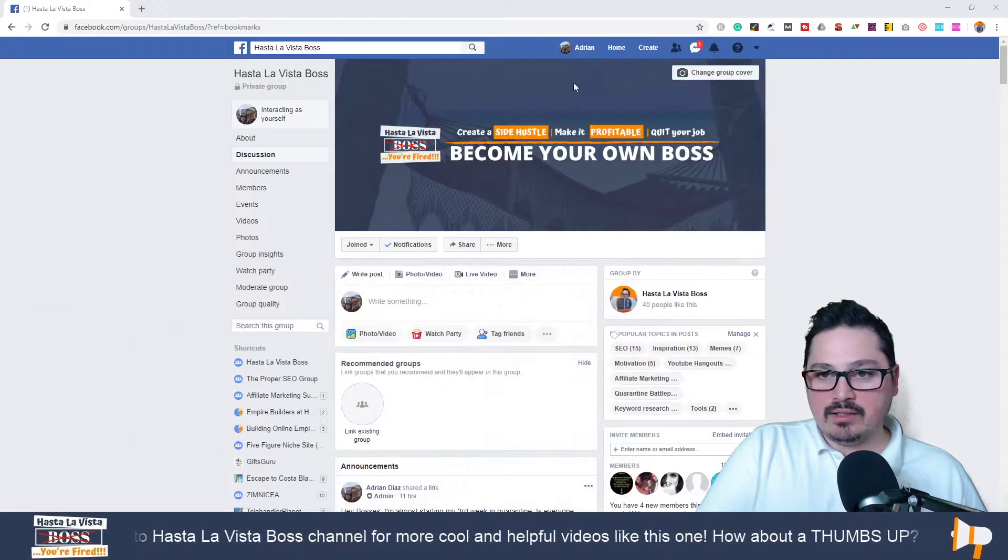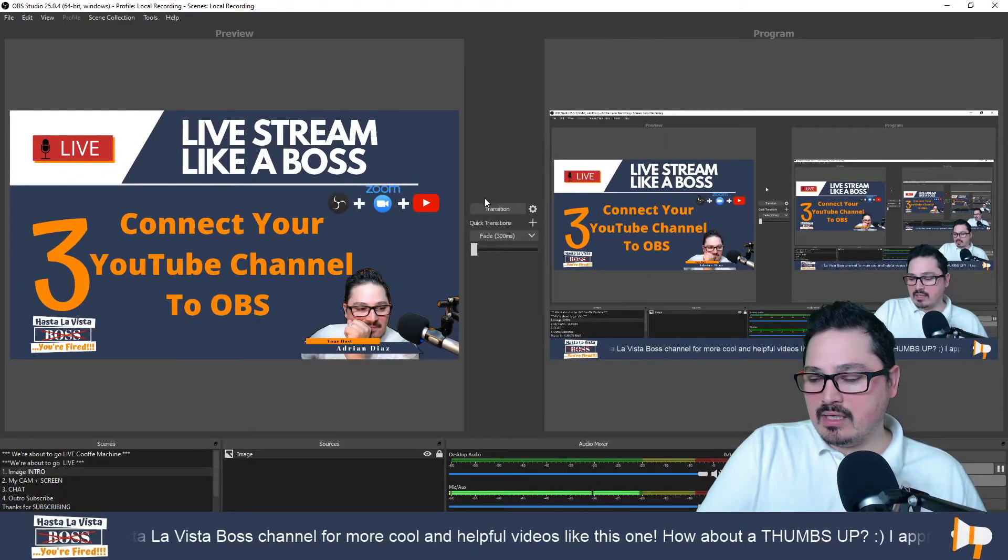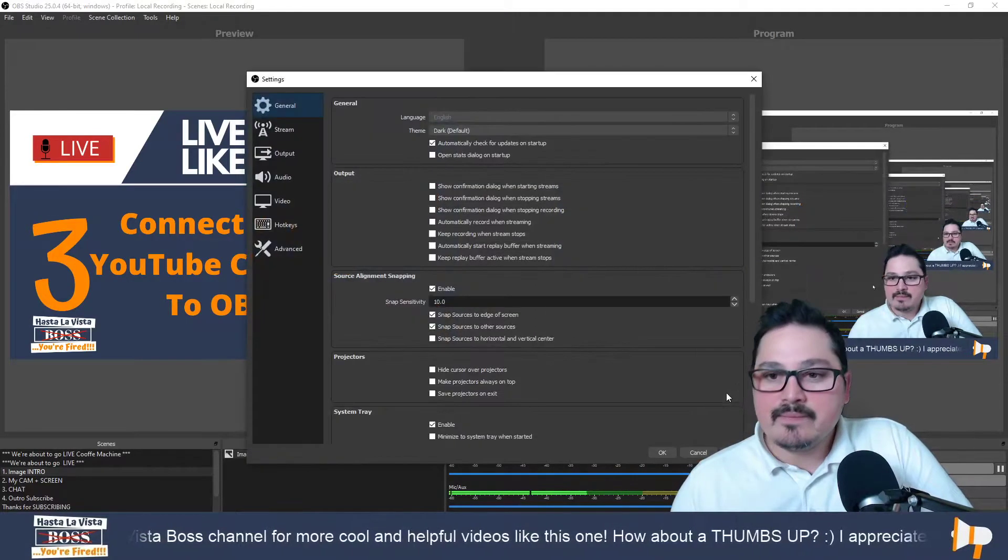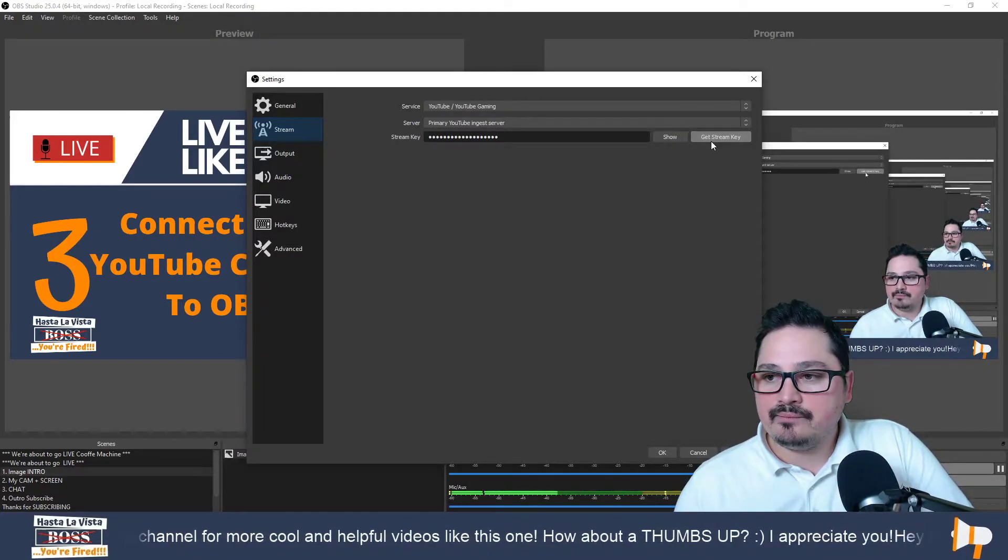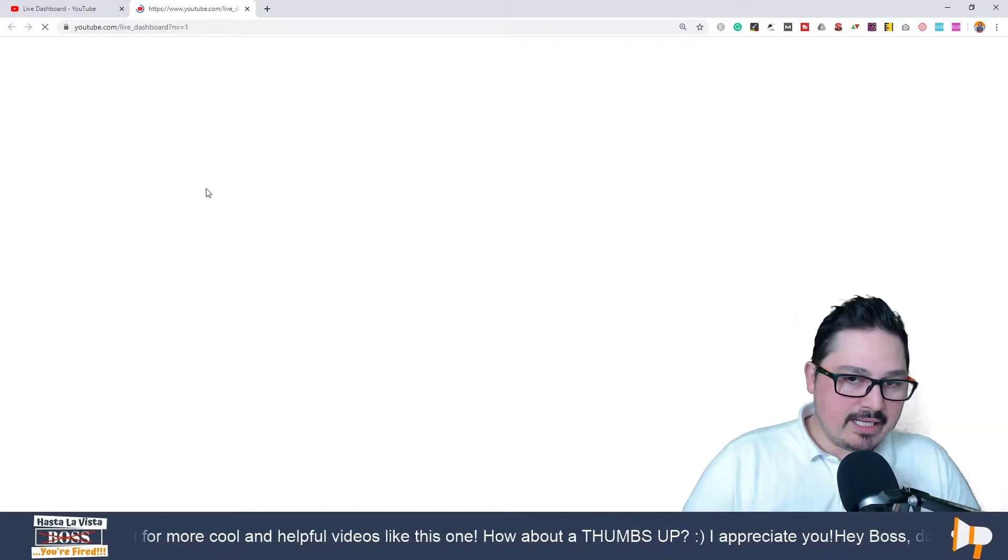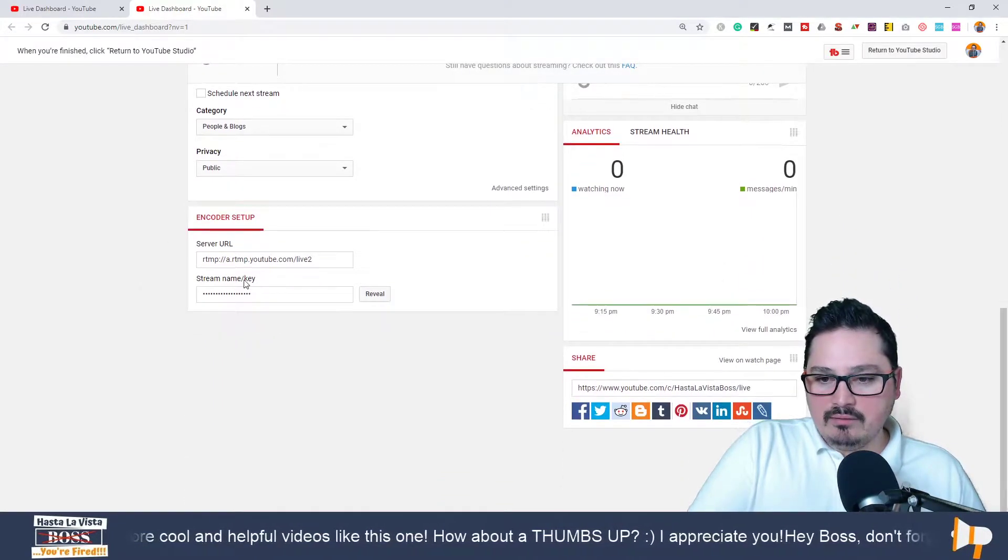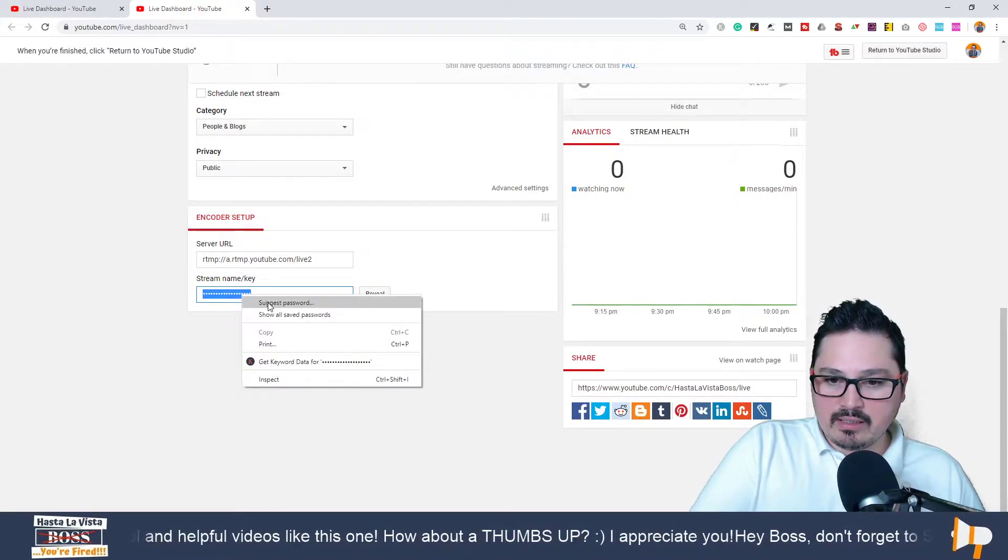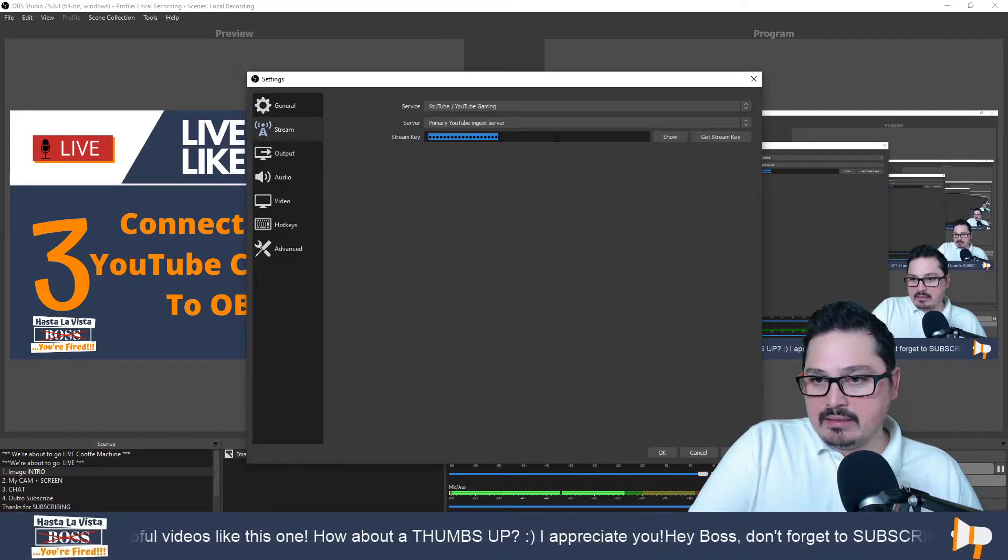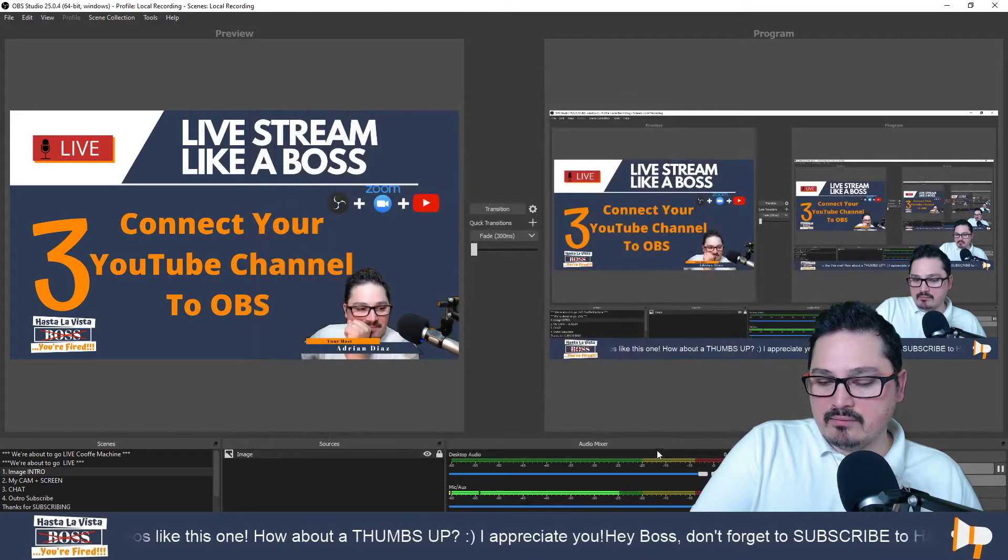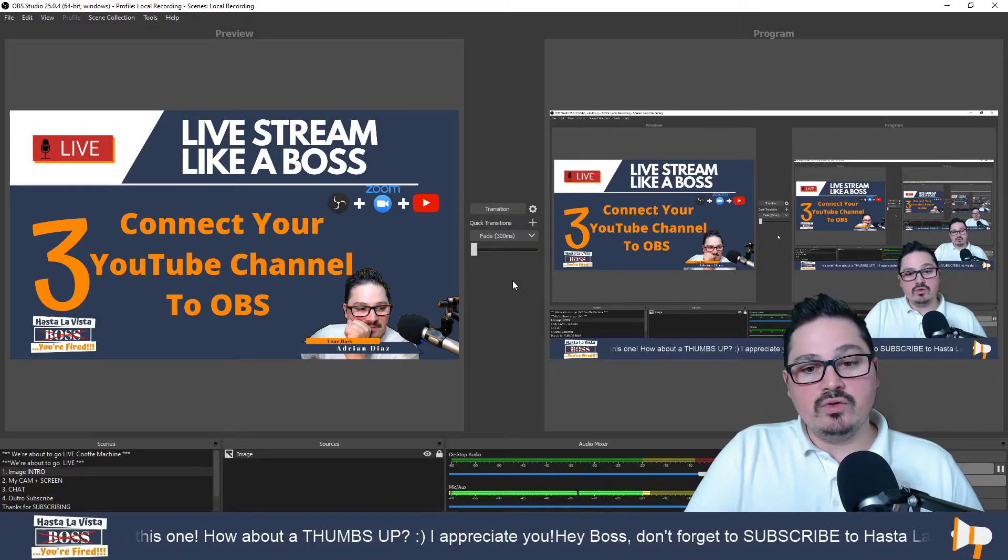You go here to your OBS software once it's installed. You go to Settings, you go to Stream, and you see 'Get Stream Key.' Just going to click on that. It's going to take you to the same page that I was previously. You go all the way down again, you click reveal, you copy the key that's in here, and then you go back to your software and you click paste in here. Then you click Apply and OK. That's it. That's how you connect your YouTube channel to your OBS stream.